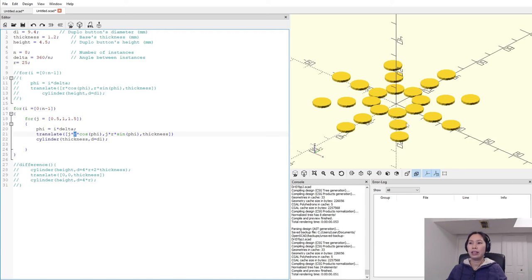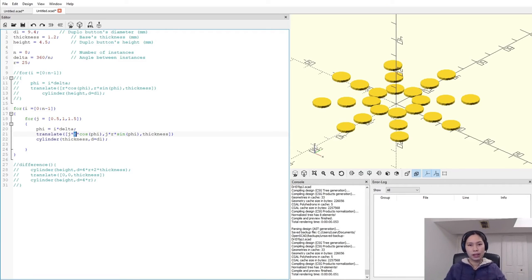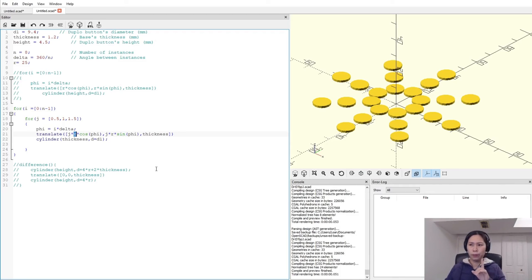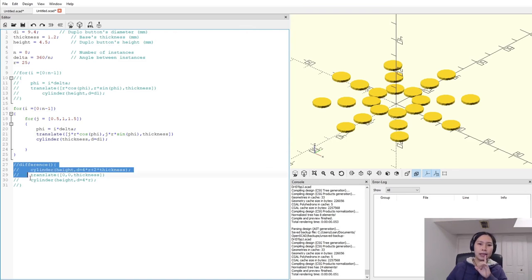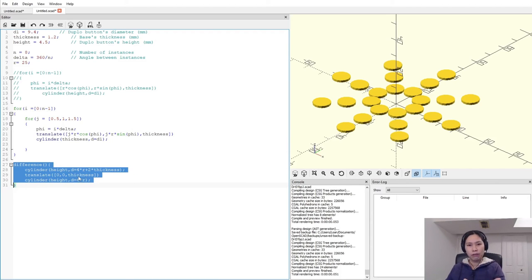Now you can see three circular patterns, each with eight instances at different radii. That's how you create a circular pattern and multiply it across multiple rings. The last step is to add a base surface and you'll have the coaster like in the pictures.